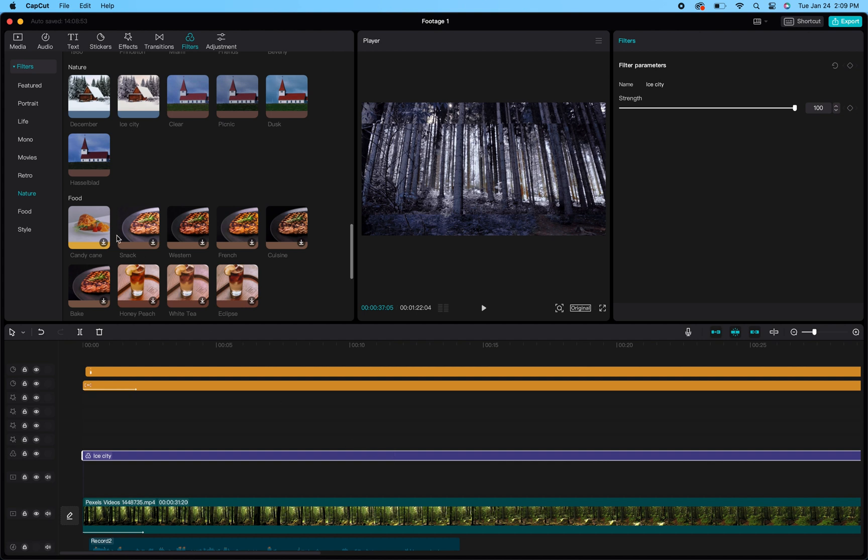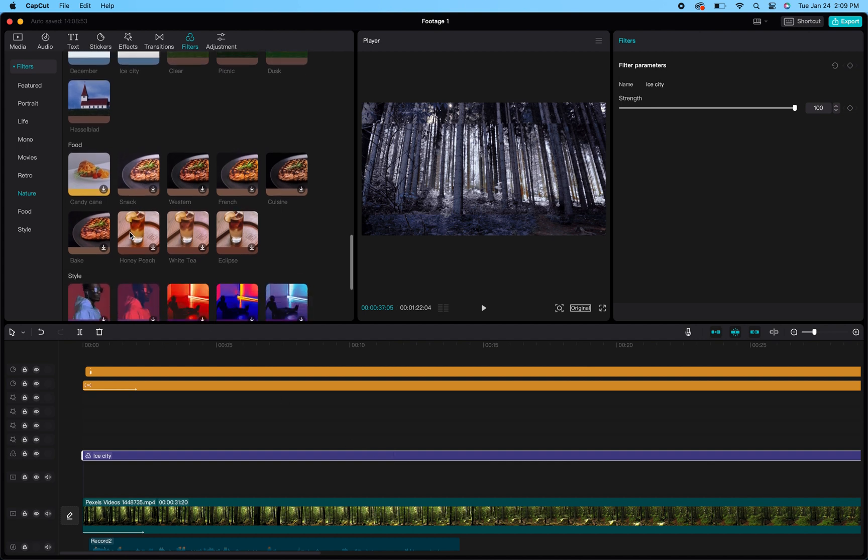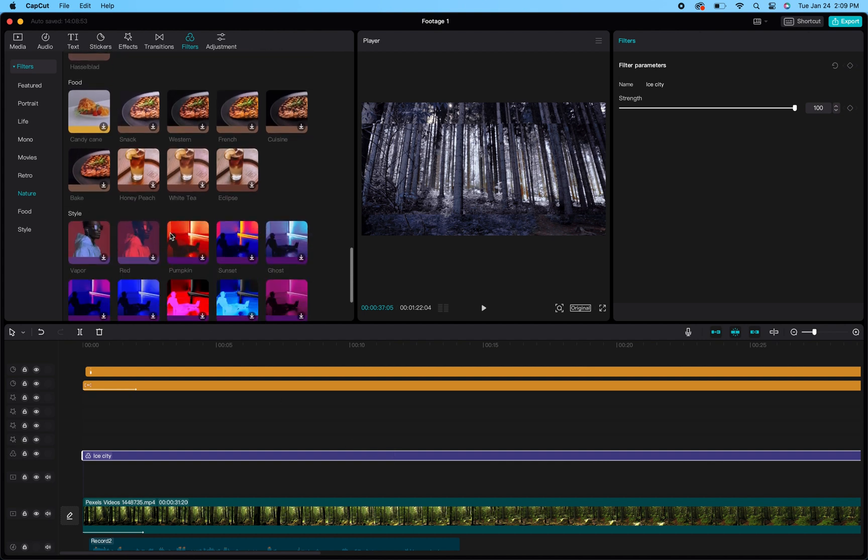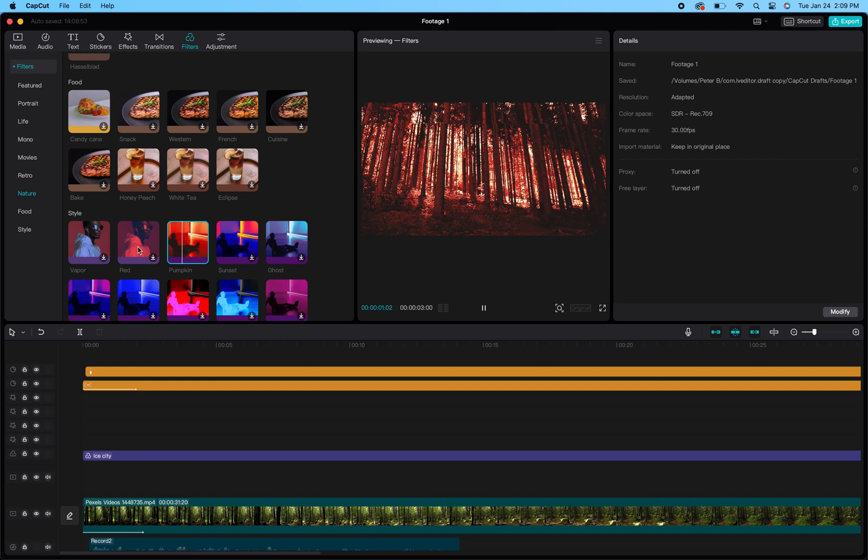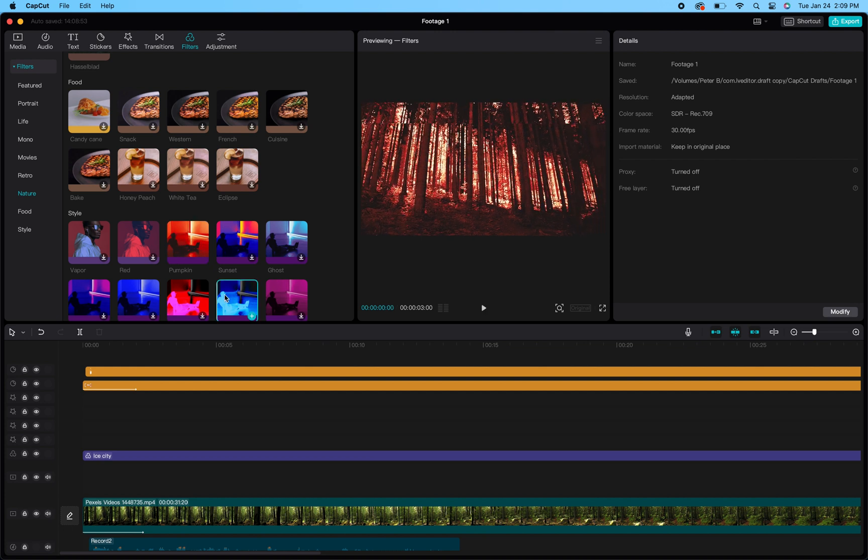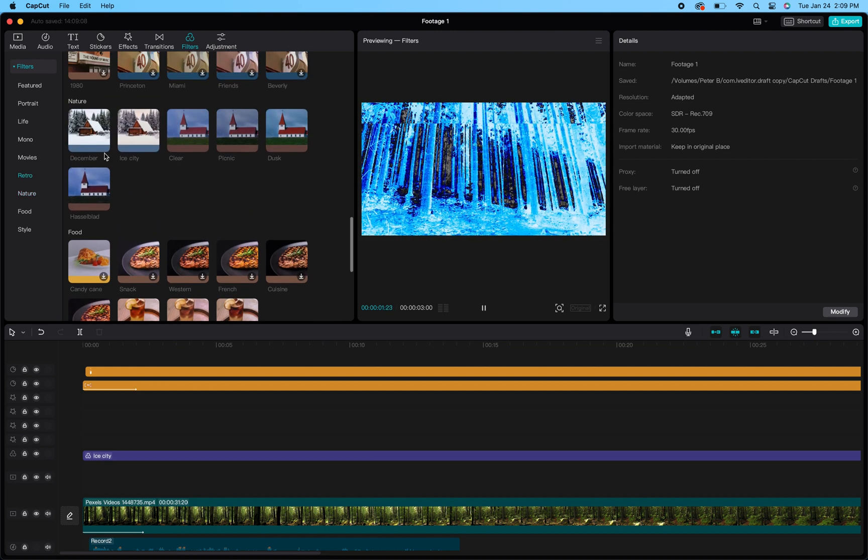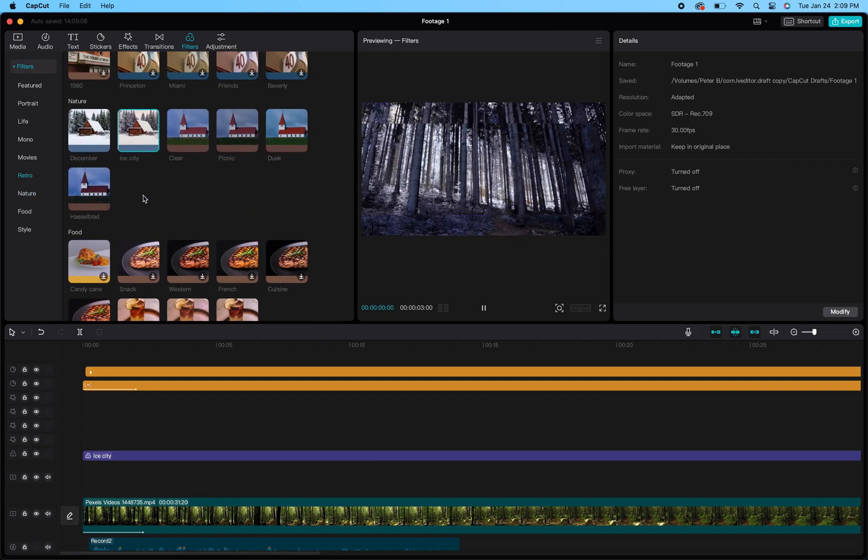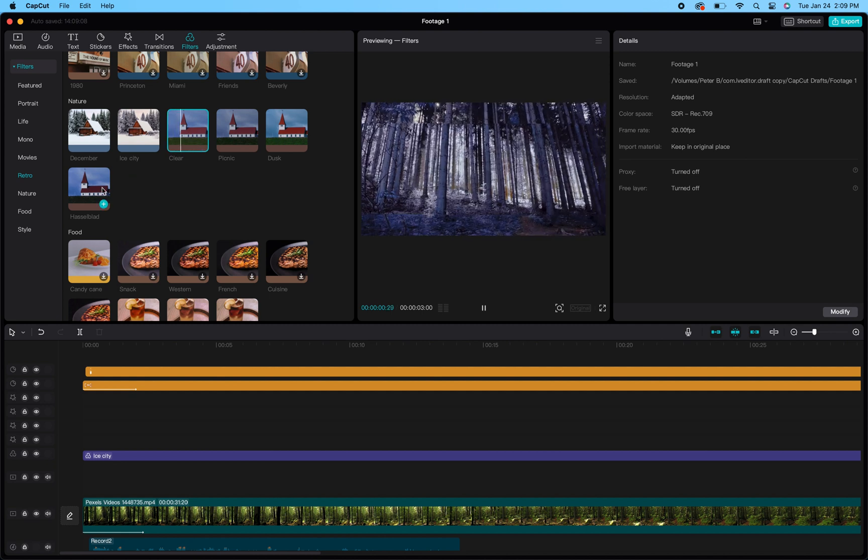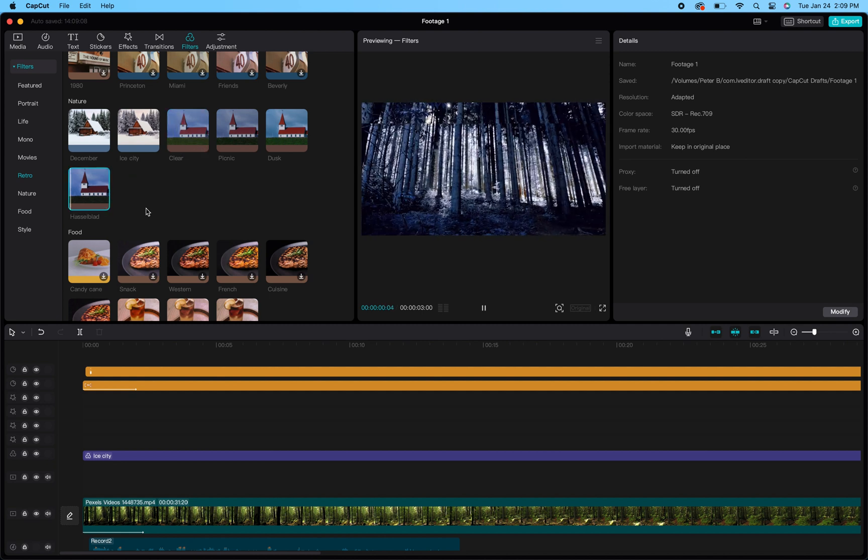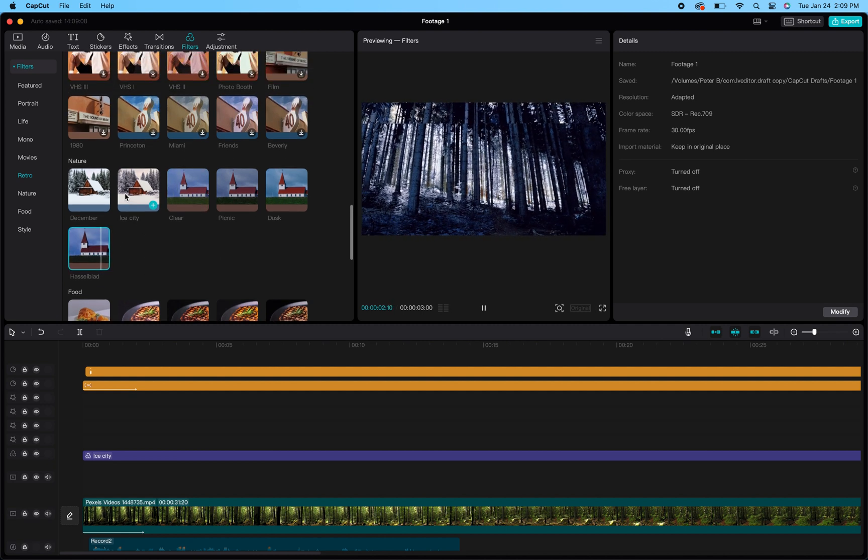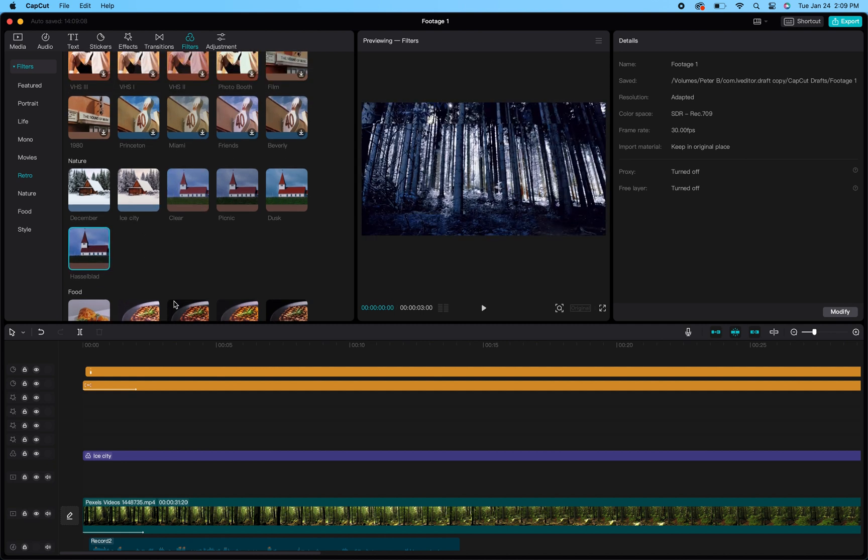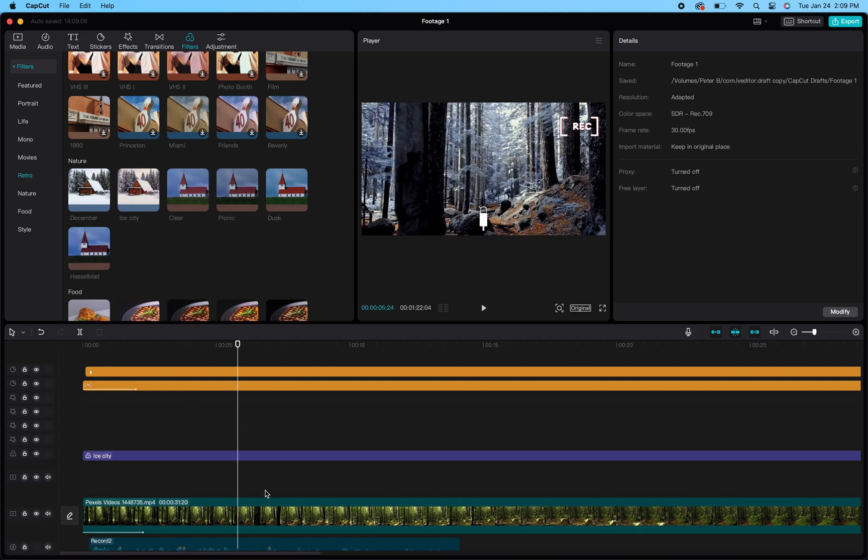That really gives you a rundown of how to utilize filters throughout CapCut. You can overlay filters, like you can add more filters on top, but it'll get really wonky and kind of defeats the purpose unless you're looking for a really weird look. In that case, go for it. Anyways, I hope that helps. Let me know in the comments below if you have any questions.